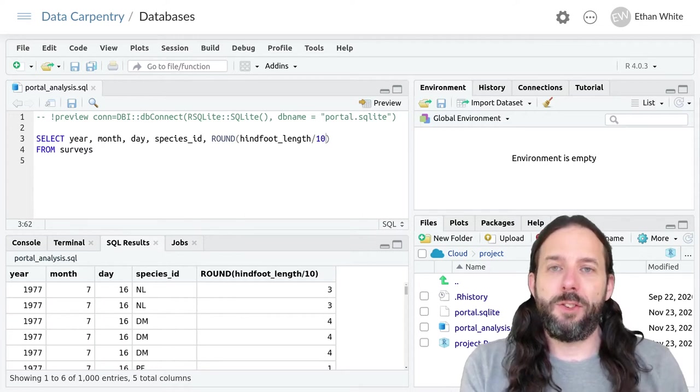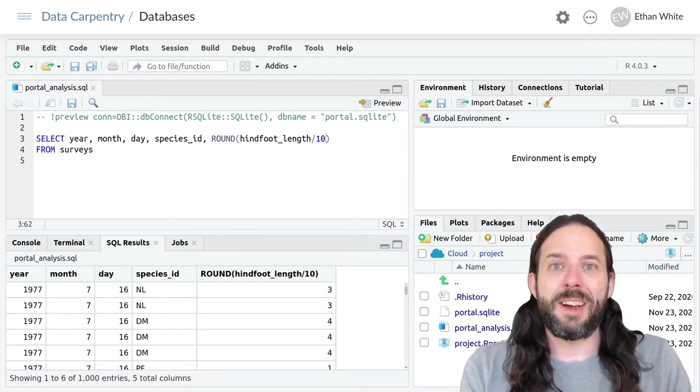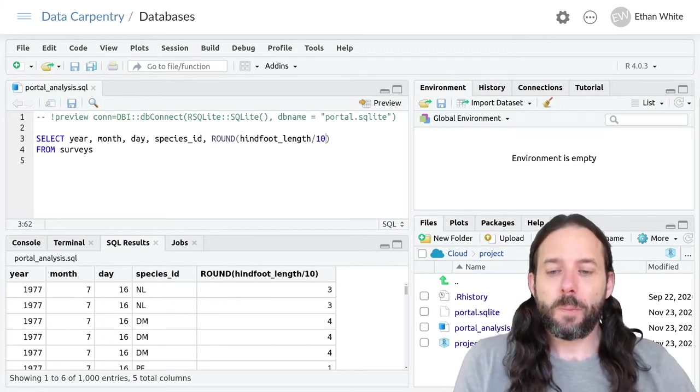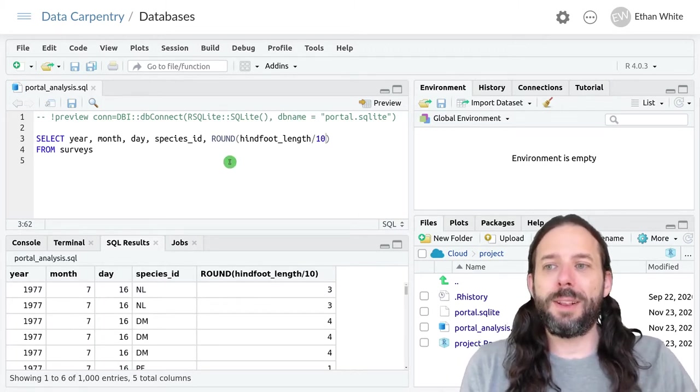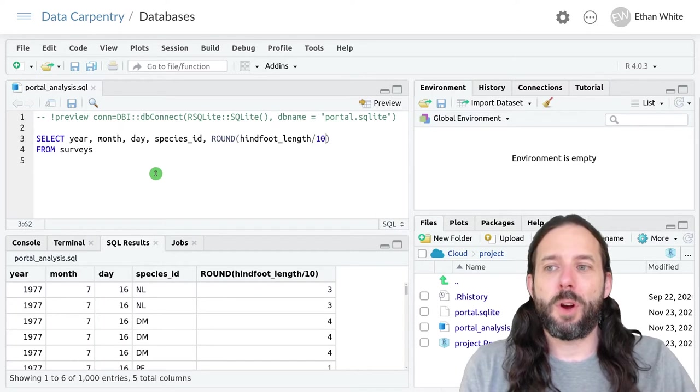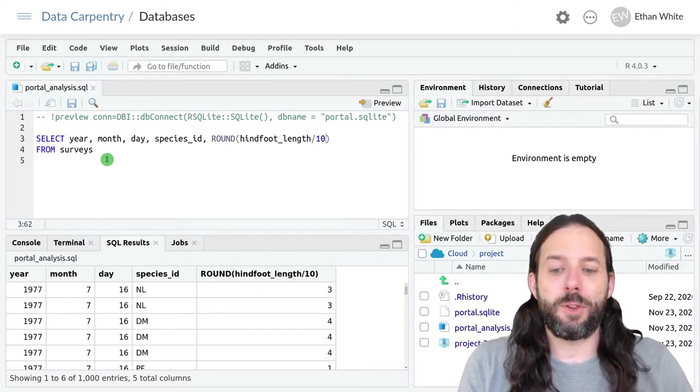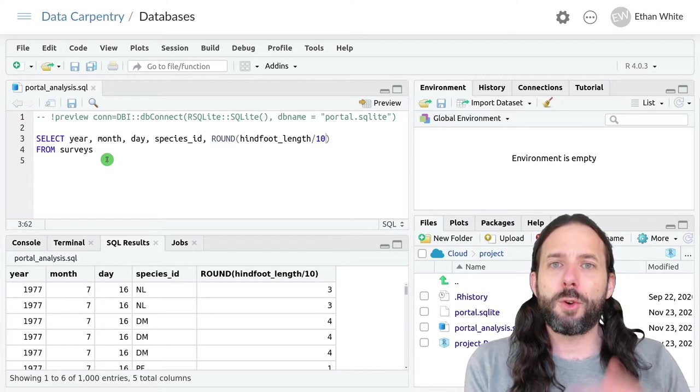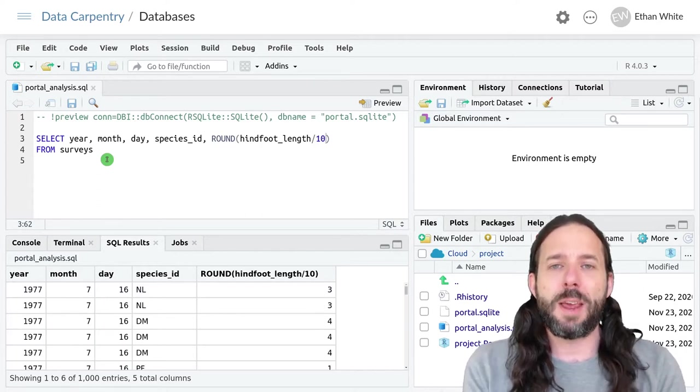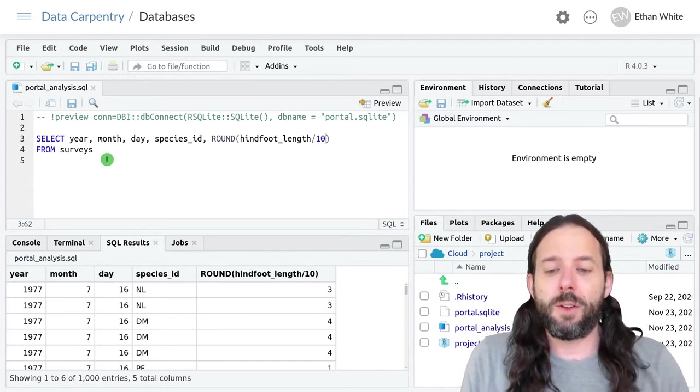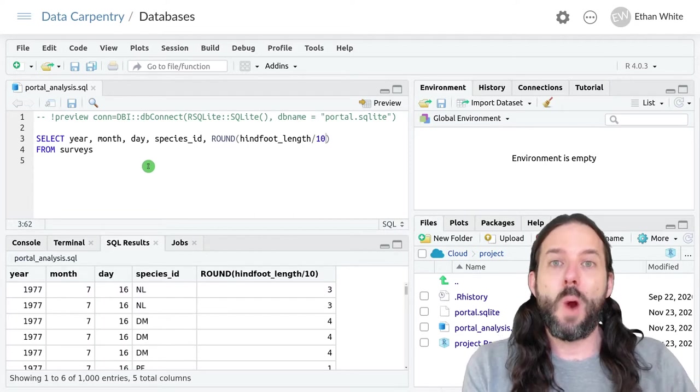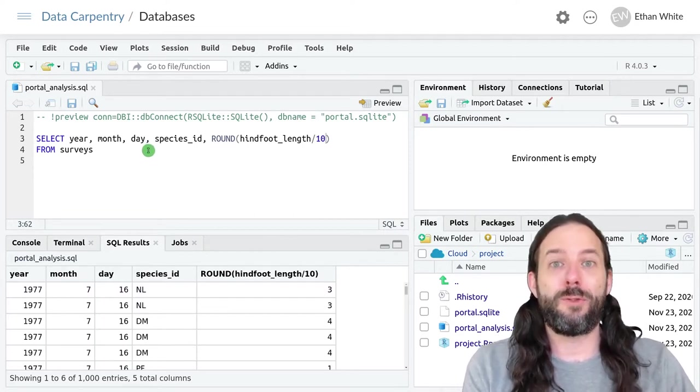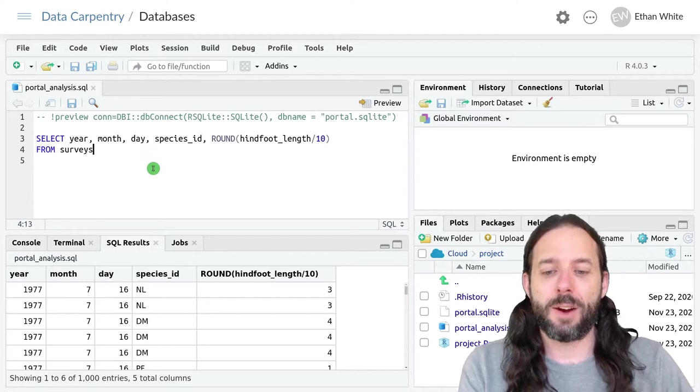This video is about filtering data in SQL. We're going to start where we left off last time with our select statement from the surveys table. To filter rows from the table in SQL, we use the WHERE command, which is equivalent to the FILTER command in dplyr.